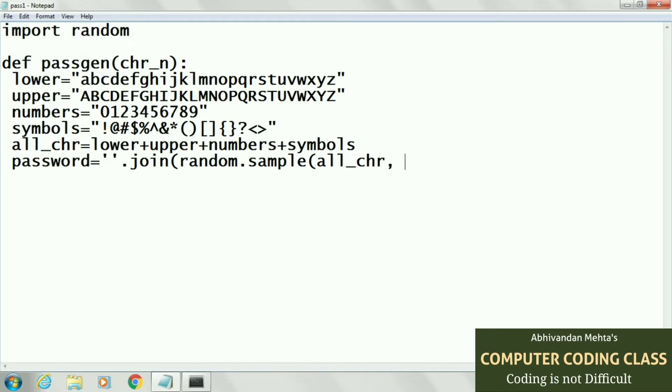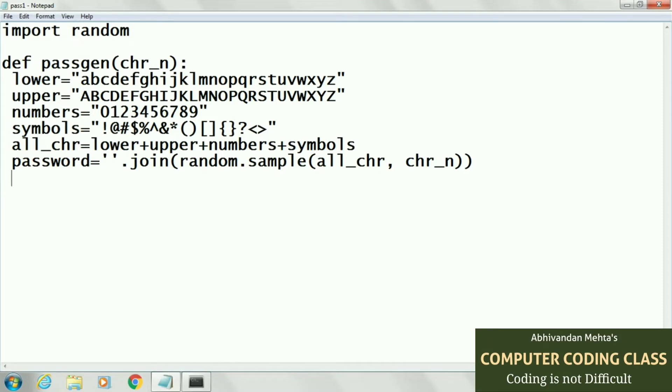First is our string and second is number of characters. Here our string is all_chr and number of characters means chr_n. This will generate our random password and last we just return our new random password.